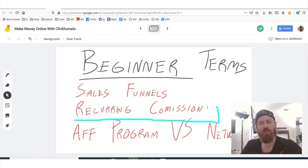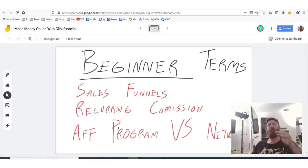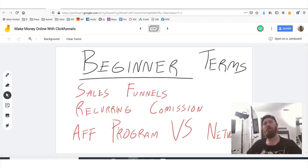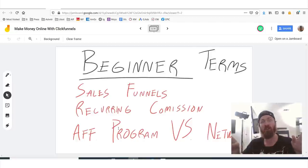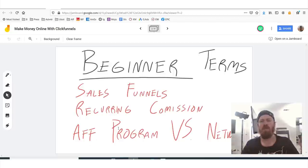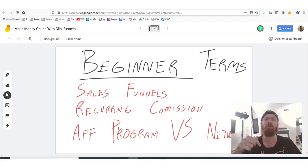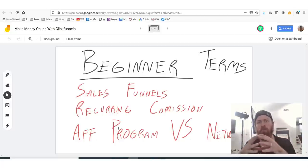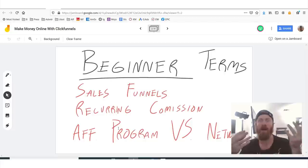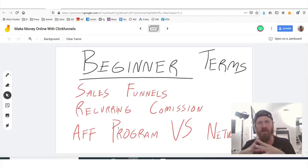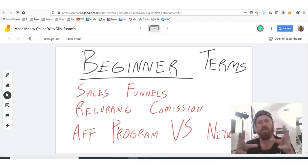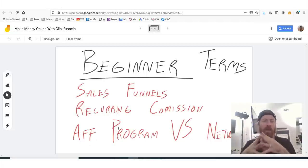Now that brings me to my second term, which is recurring commission. Let me know if you like this new format of me explaining terms — just type in 'keep explaining terms,' or 'no terminology' in the comments below. These are kind of uncommon words, which is why I'm taking more time to explain some of these terms, because I really want you guys to get this and start making money with this.